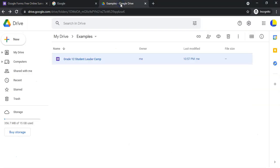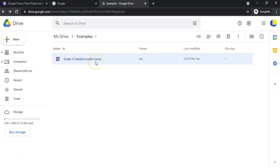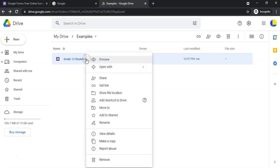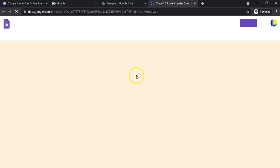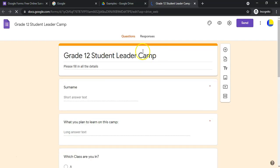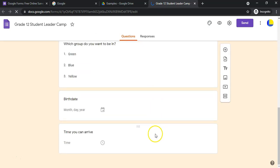If you've got your Google Drive and you've already created your Google Form, this is a good example of how you can get to that form to edit it. There's the Google Form we created in the previous video — you can just right-click on it and open it with Google Forms, and now we're in the place where we can edit this document.